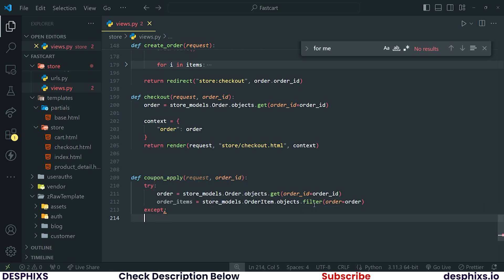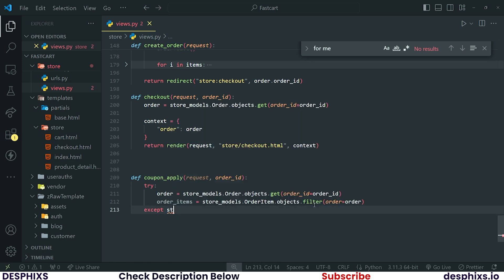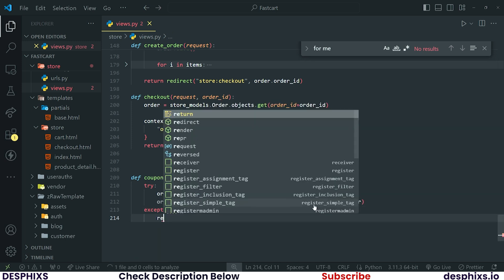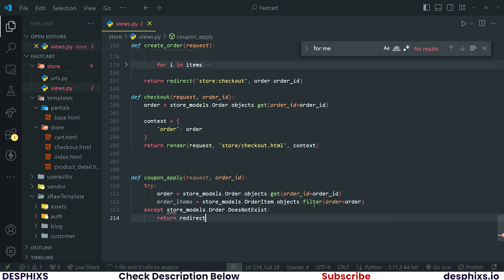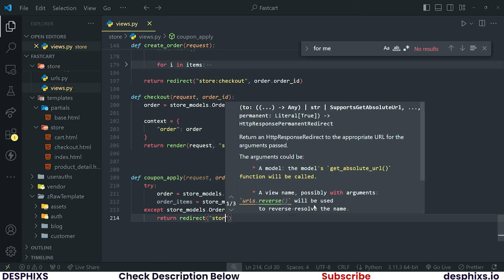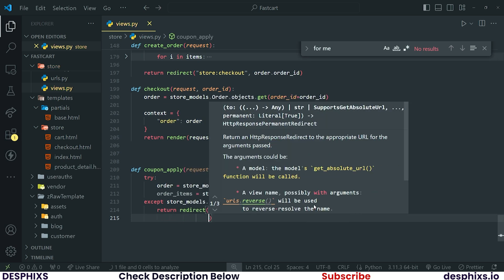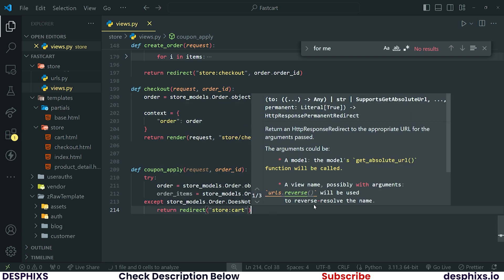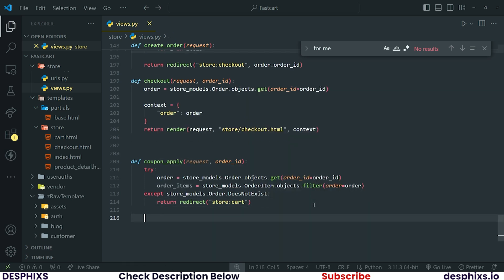Now if any of this does not exist, we go ahead and return a message. We handle the `store.models.Order.DoesNotExist` exception and return a redirect to `store:cart`. This means the order does not exist, so there's no need to continue with the coupon application — a user is trying to manipulatively apply a coupon. After you've done this, check if `request.method` is equal to POST.